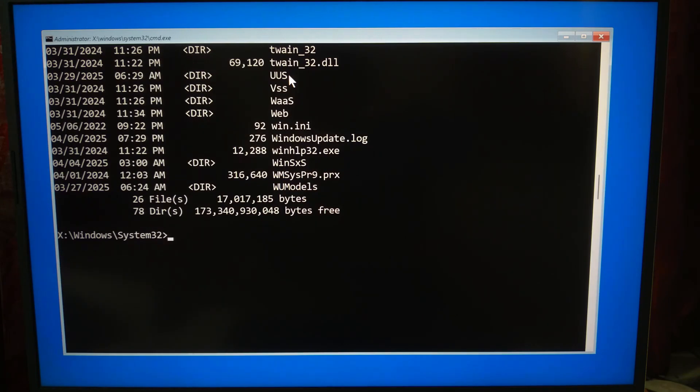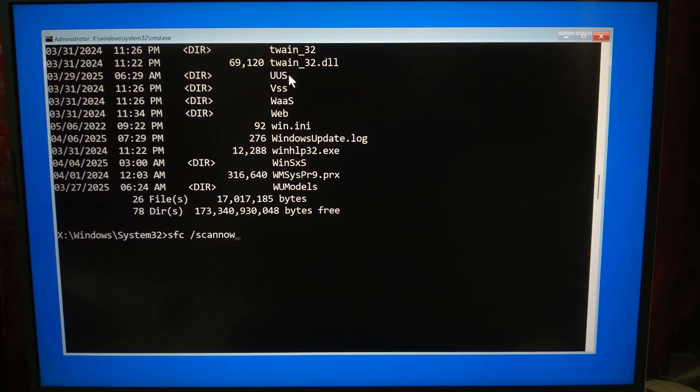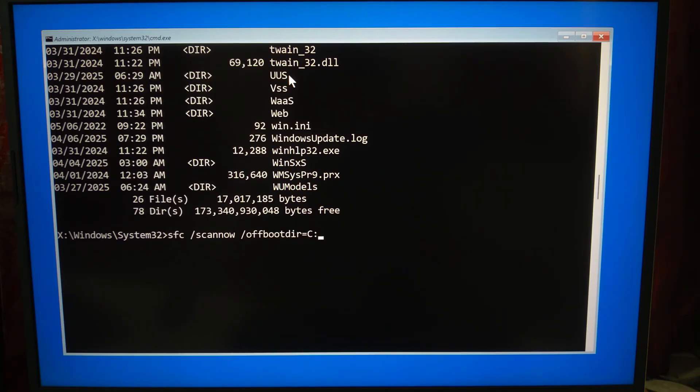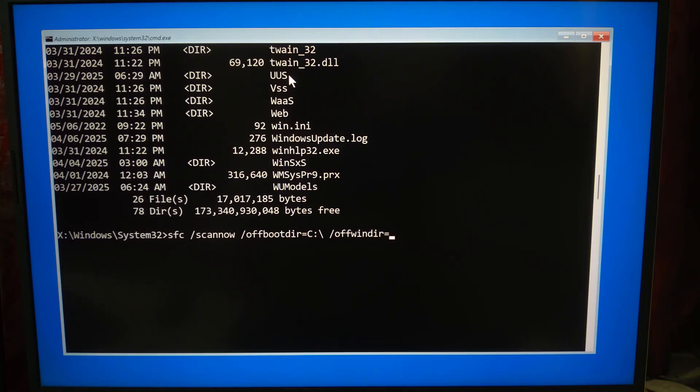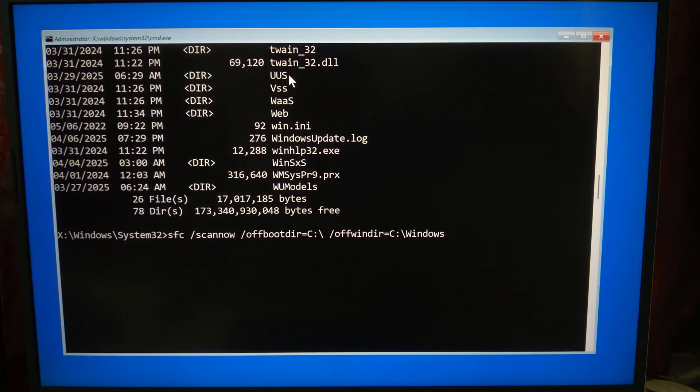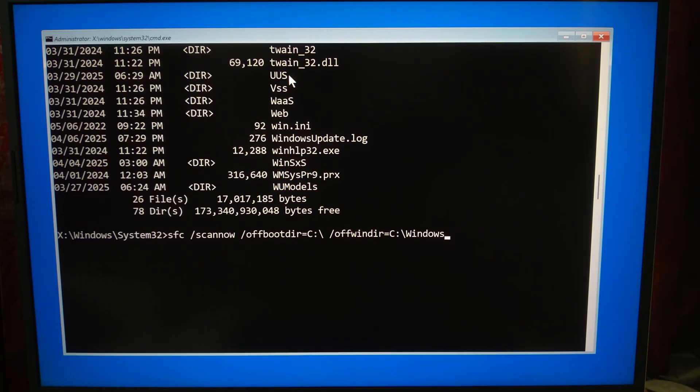Once you found your OS drive letter, type: sfc /scannow /offbootdir=[your OS drive letter]:\ /offwindir=[your OS drive letter]:\Windows. Offbootdir points to the root of the drive where Windows boots from. Offwindir points to the actual Windows folder on that drive. Now press Enter.